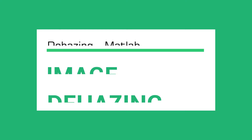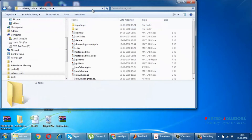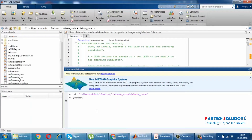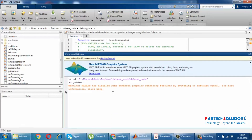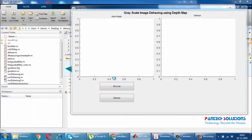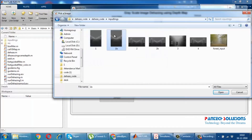Hi, welcome to Pentex Solutions. Today we are going to see image dehazing for grayscale images. Now open MATLAB and run the code. In this project, image dehazing is done for grayscale images. The algorithm uses dark channel prior to eliminate haze from grayscale images.